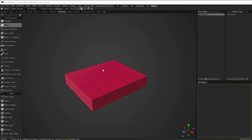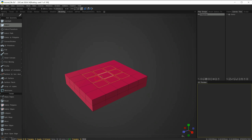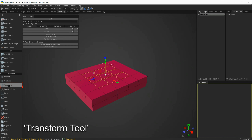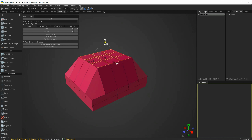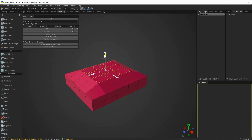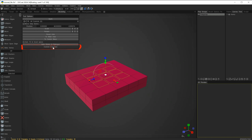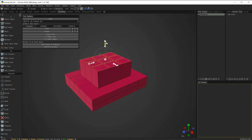Next we'll look at the extrusion tools inside the 3D Coat modeling room. I'm going to select some polygons in the middle to extrude. The first method is a very basic one — I'll start by selecting the Transform tool. With it selected, in the dialog box there is an option at the bottom: Commit Extrusion. If I just use the widget to pull the selected geometry up without that option, everything stretches with it.